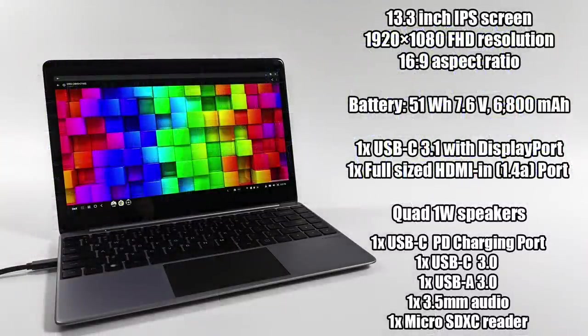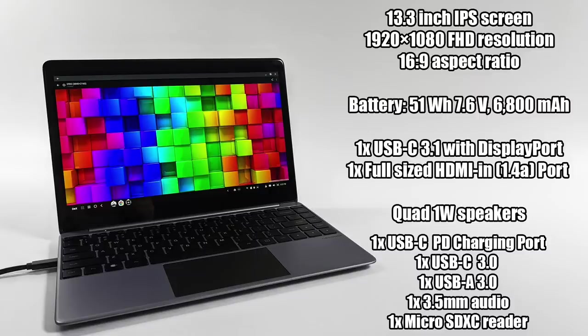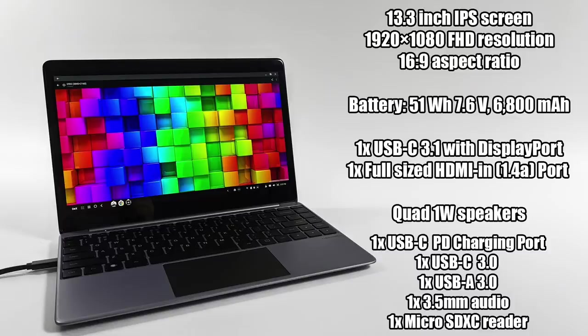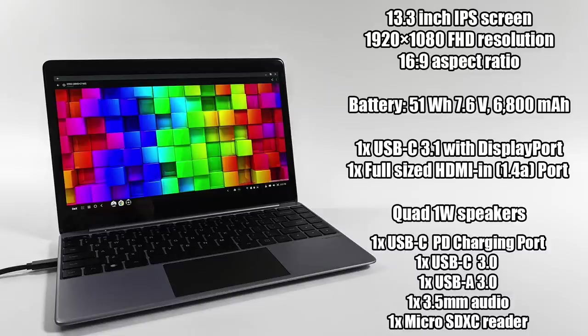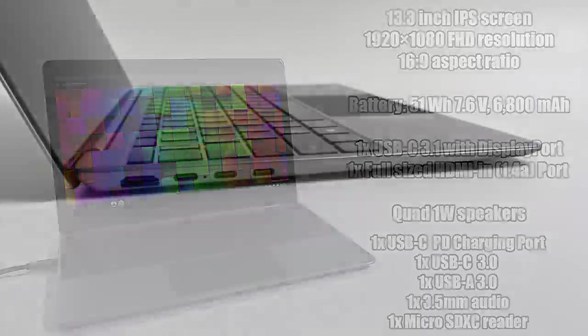So we have a 13.3 inch IPS display at 1920 by 1080. This is FHD resolution at 16 by 9. A built-in 7.6 volt, 6,800 milliamp hour battery, one USB-C 3.0 with DisplayPort, one full size HDMI 1.4 port on the side, quad 1 watt speakers, one USB Type-C PD charging port, one USB Type-C 3.0, one USB Type-A 3.0, a 3.5 millimeter audio jack, and our micro SD card reader.